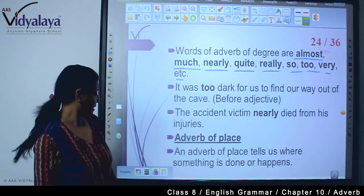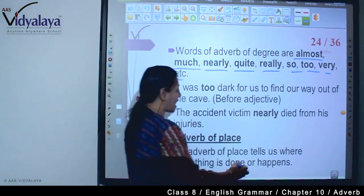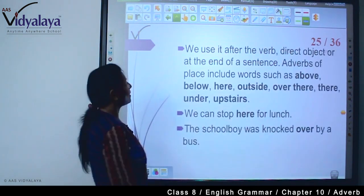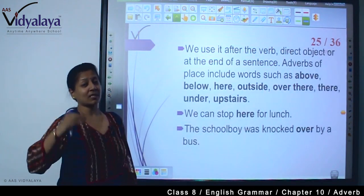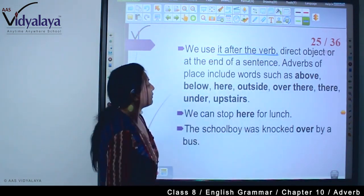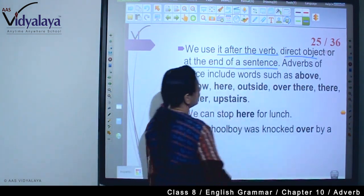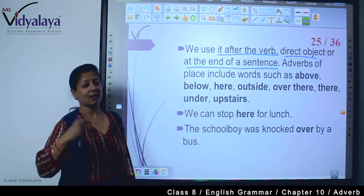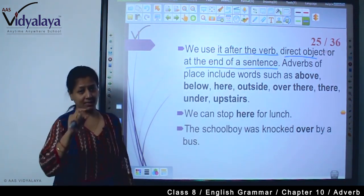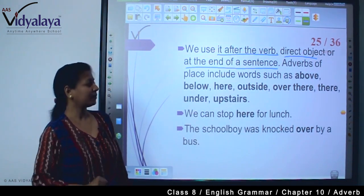Now, adverb of place. An adverb of place tells us where something is done or happens — कहां पर वो होता है। We use it after the verb, or after the direct object, or at the end of a sentence. अगर आपको verb के बाद, direct object के बाद, sentence के end में कोई word -ly के साथ दिखे, तो आप समझ सकते हो कि यह adverb है।